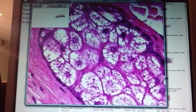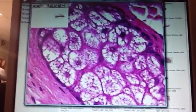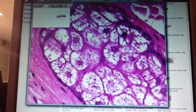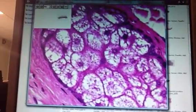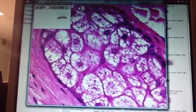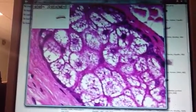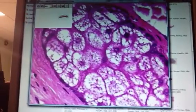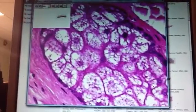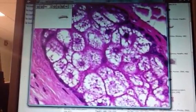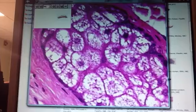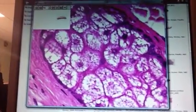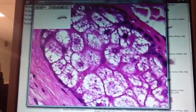Sebaceous glands secrete by what's called a holocrine method of secretion. The entire cell dies off, and the cell plus its product — this little oily product called sebum — gets secreted out. Each one of these little lipid droplets is part of that sebum. So what happens is these cells die off and get secreted out.